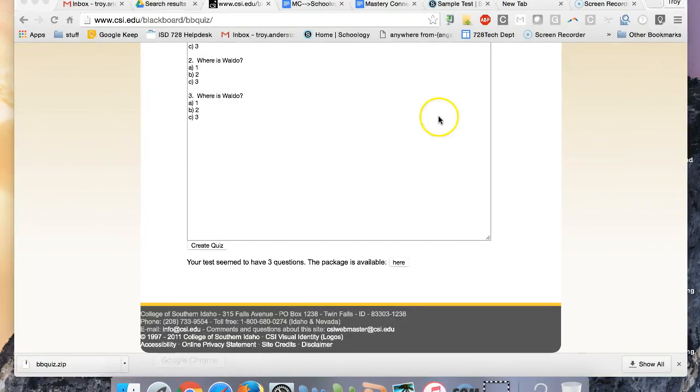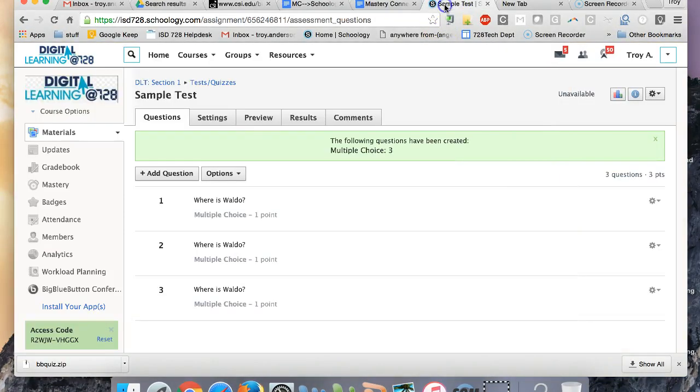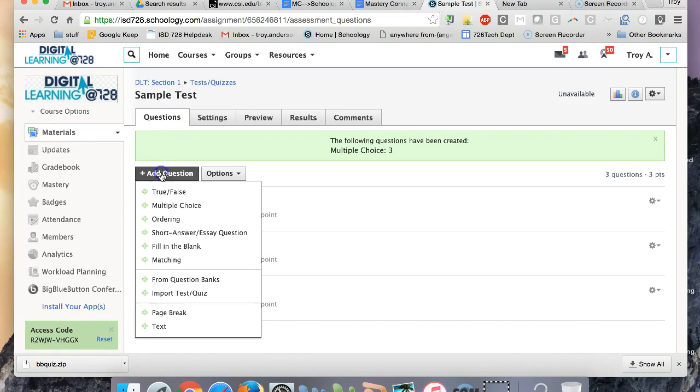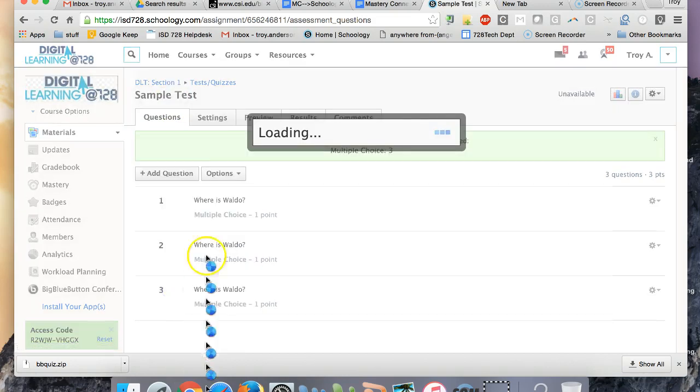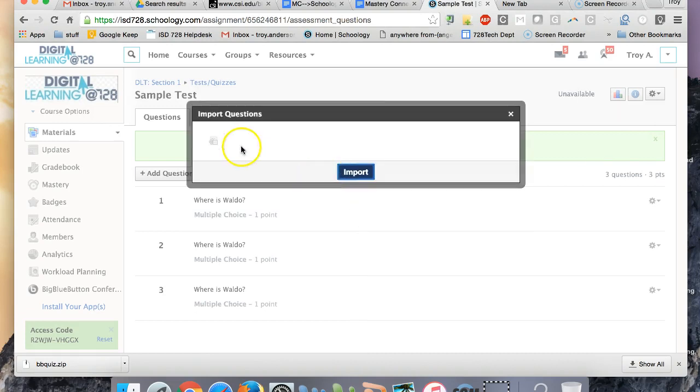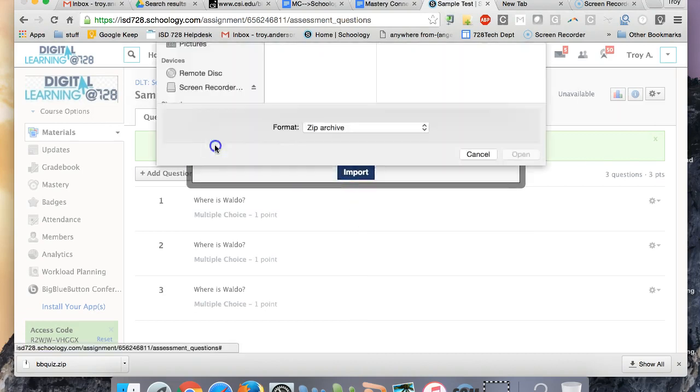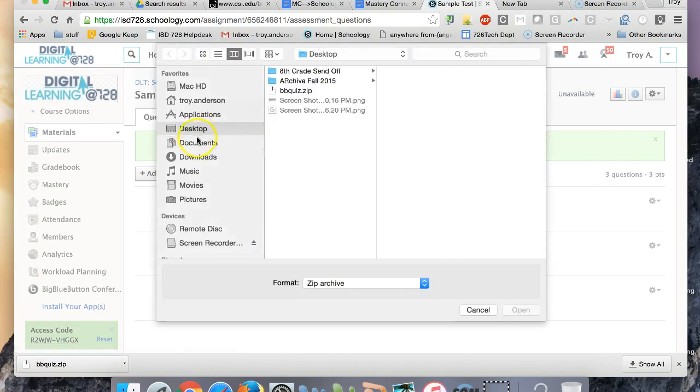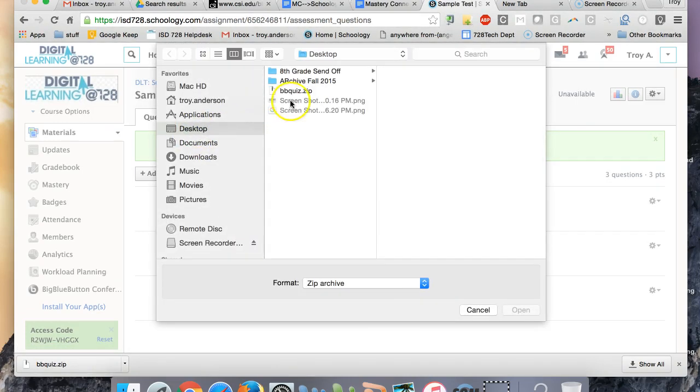And when I'm in Schoology, I can go to add a question, and I can import the test. And then I'm going to use that Blackboard option, click Next, and I'm going to find that file.